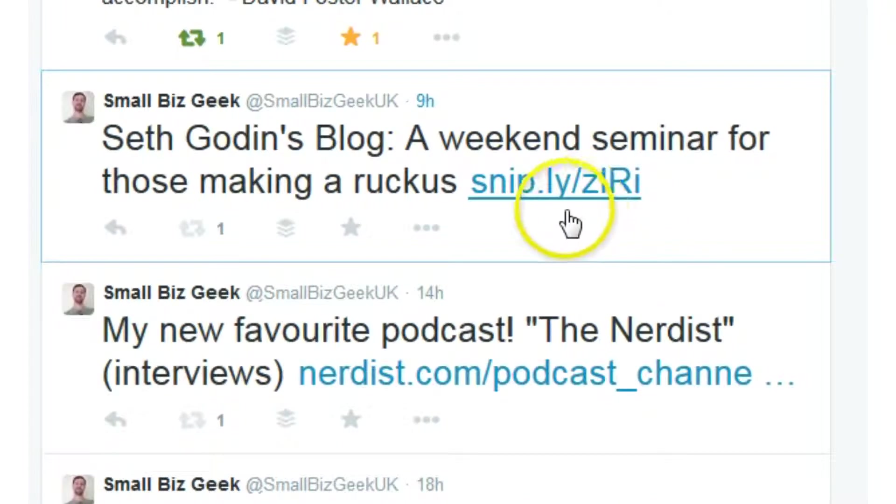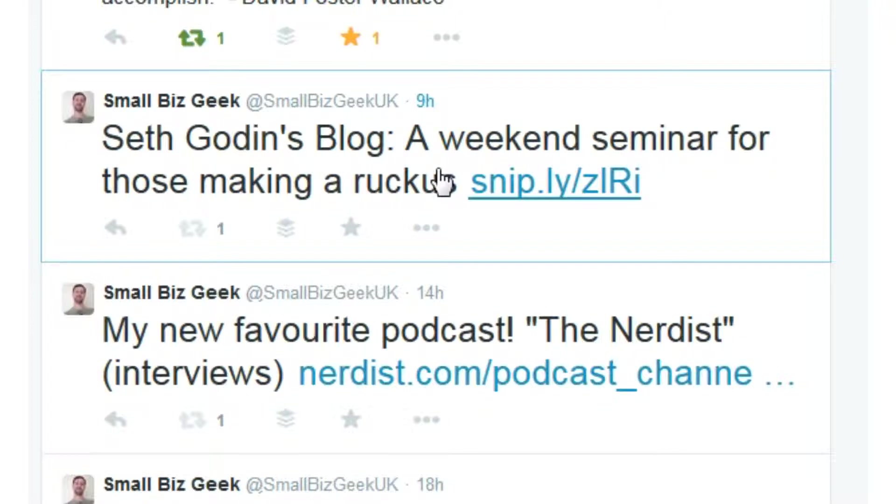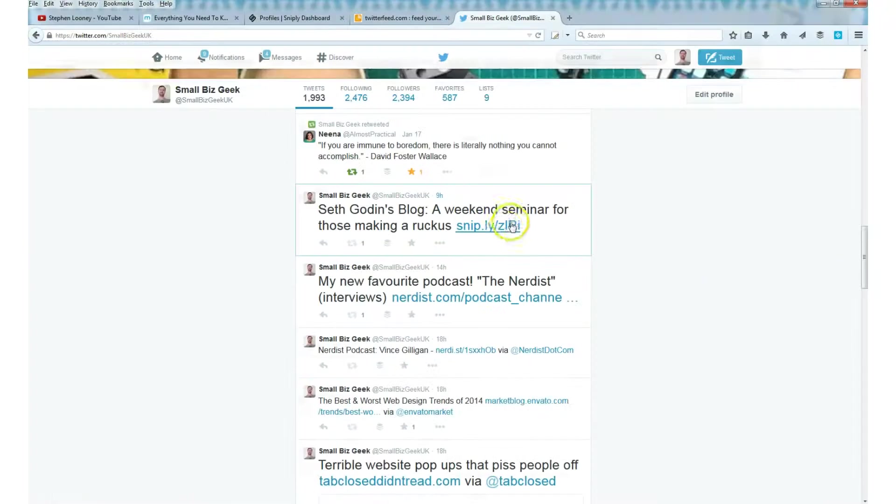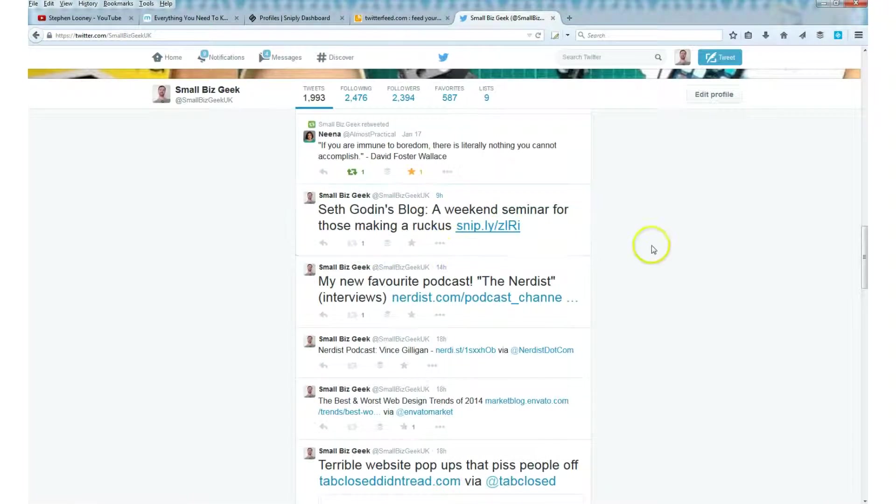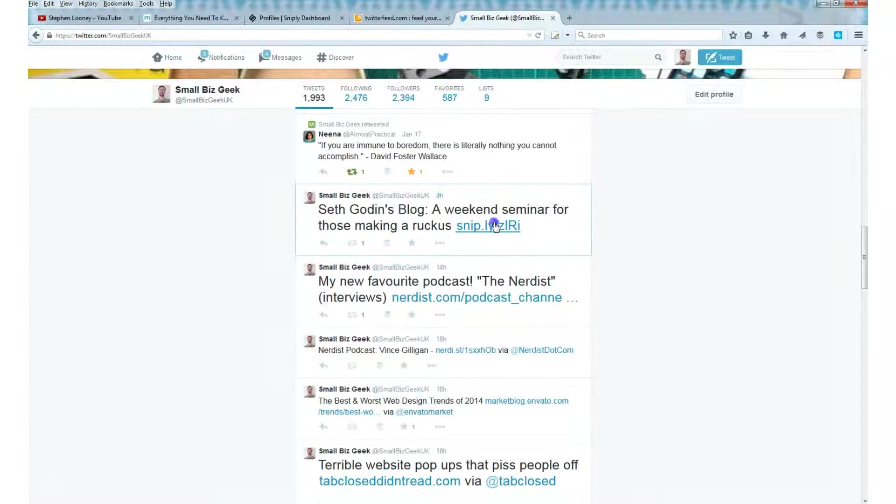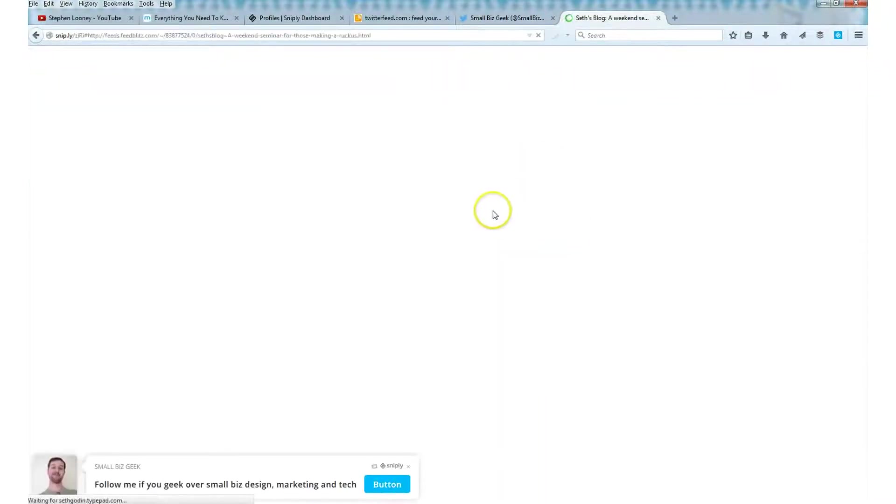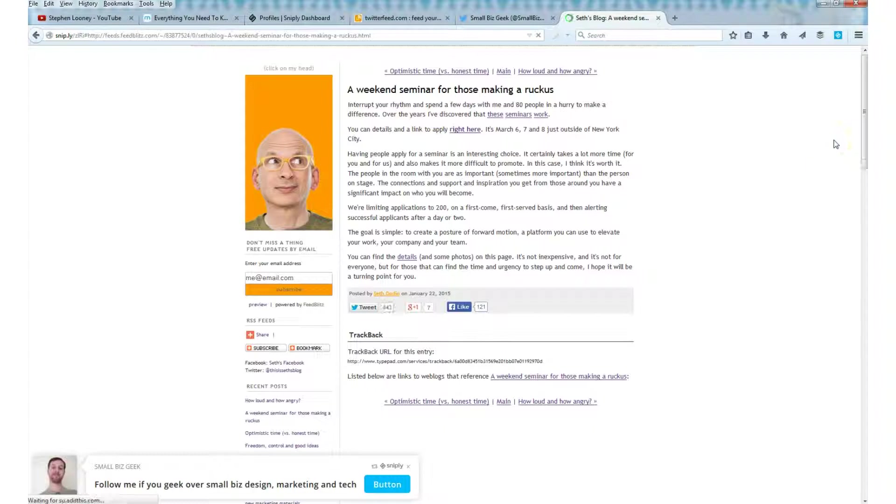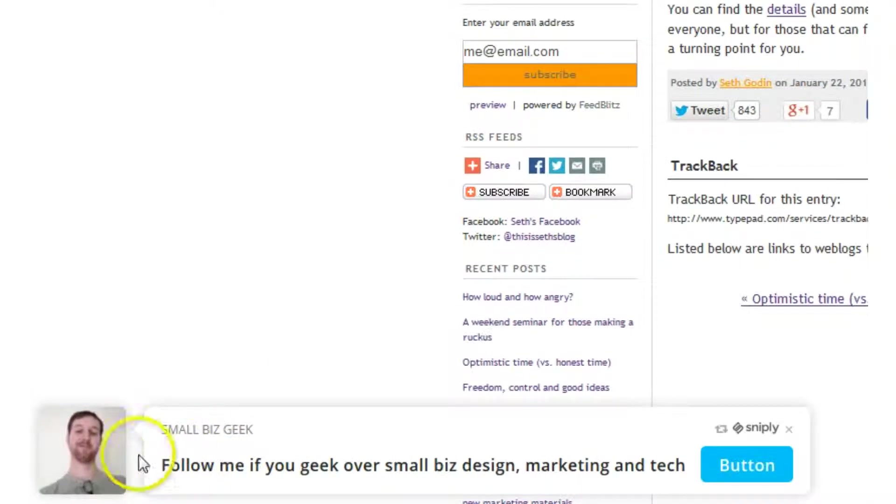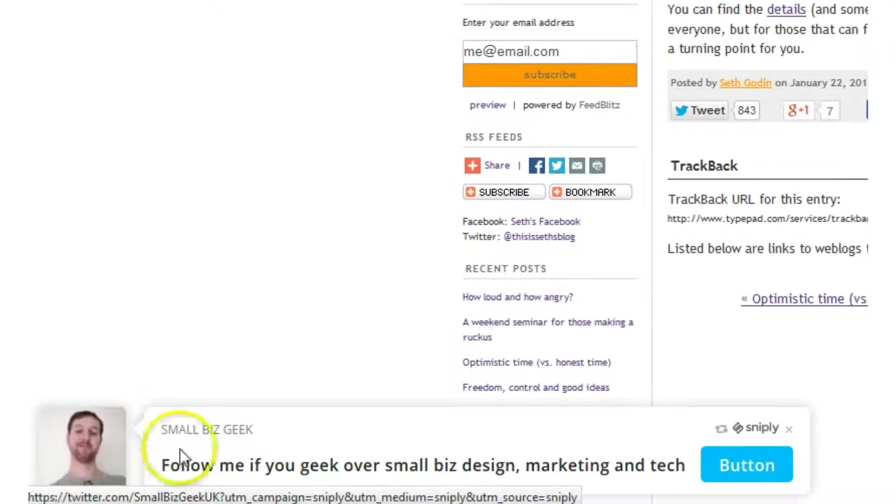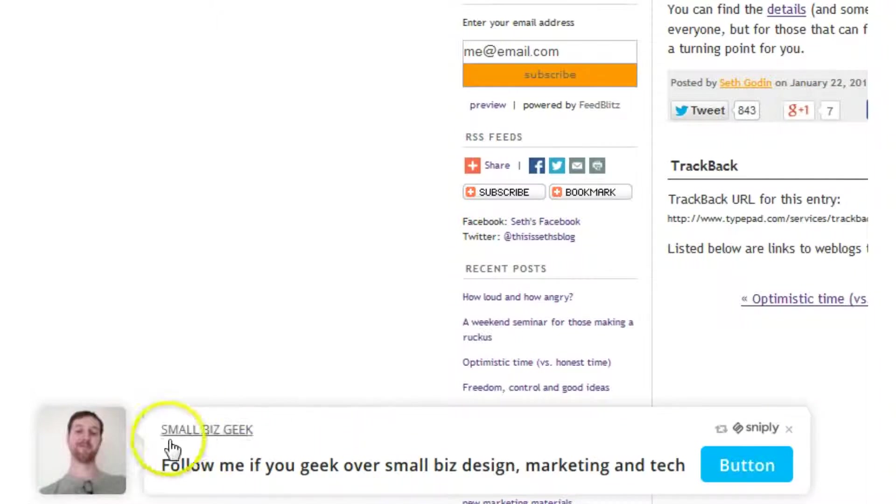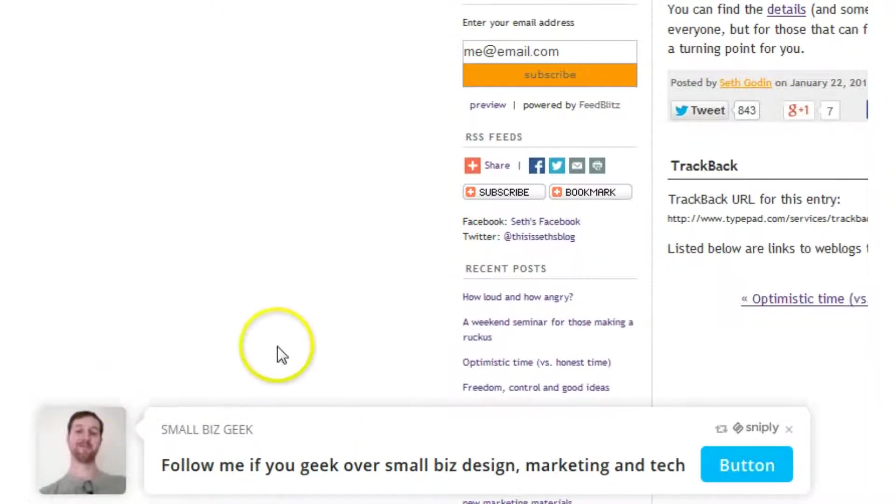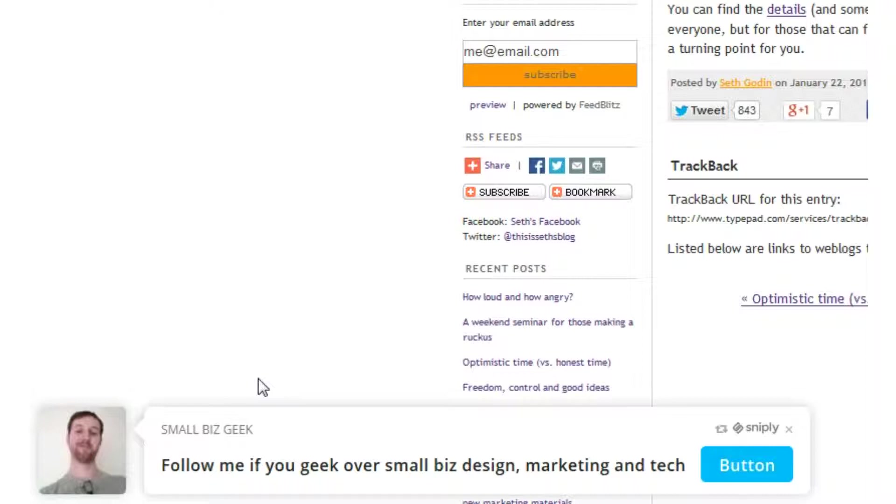Here's Seth Godin's latest blog post. He published this approximately nine hours ago. I would have been asleep then, so that was automatically tweeted for me and it looks like somebody did retweet it. You've got the blog entry by Seth Godin and at the bottom here I've got this floating advert for my Twitter account. That's a call to action which I've added into Sniply.